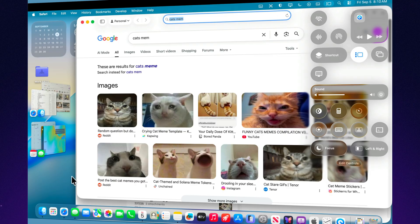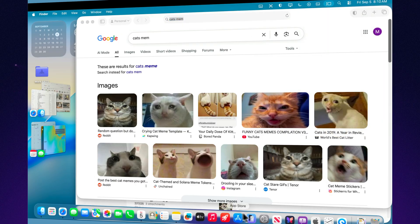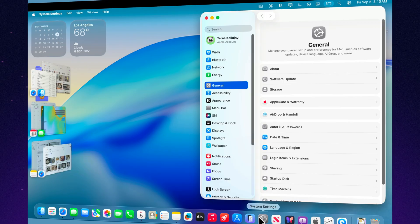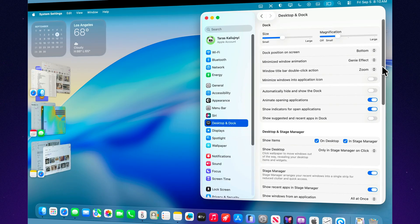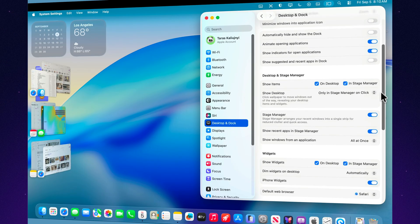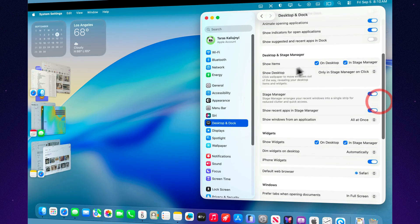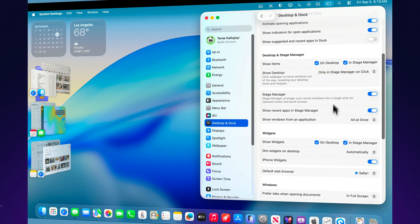For more control, go to System Settings and then Desktop and Dock. Scroll down to Stage Manager. Here you can choose whether recent apps should always appear in the sidebar or stay hidden for a cleaner view.